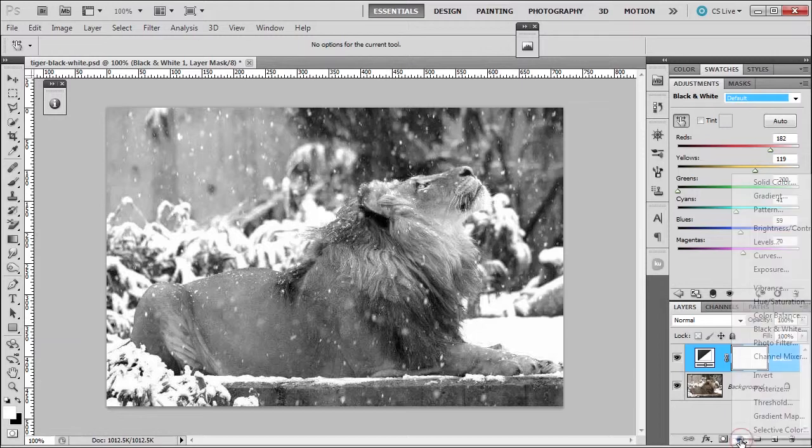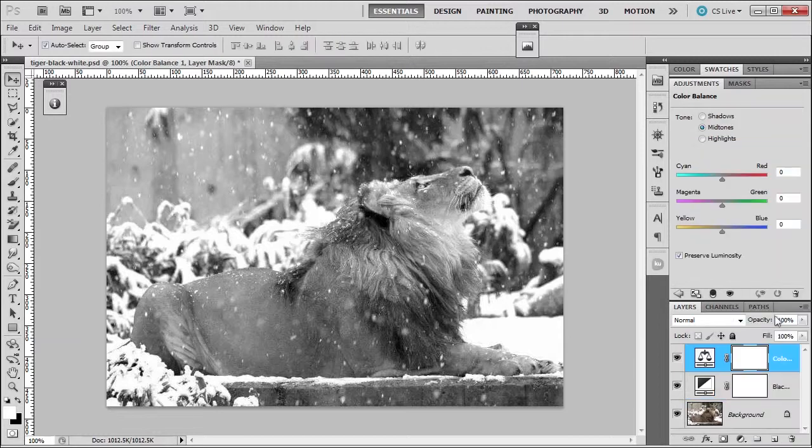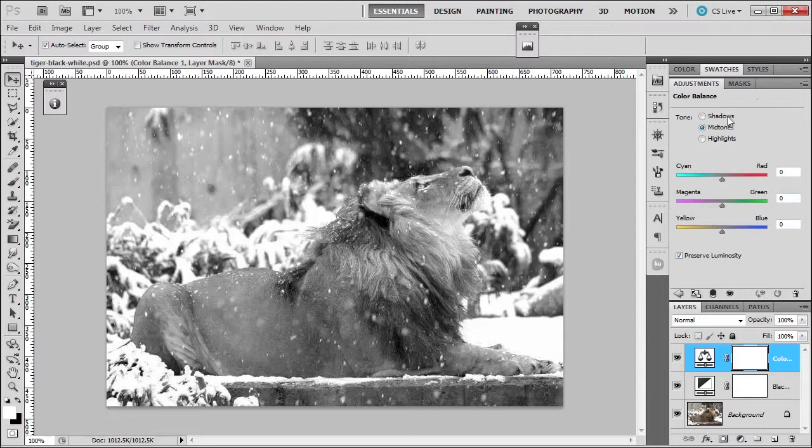Color balance allows me to adjust the colors of cyan, red, green, magenta, yellow, and blue for shadows, mid-tones, and highlights. And the way that it's set up is complementary color.